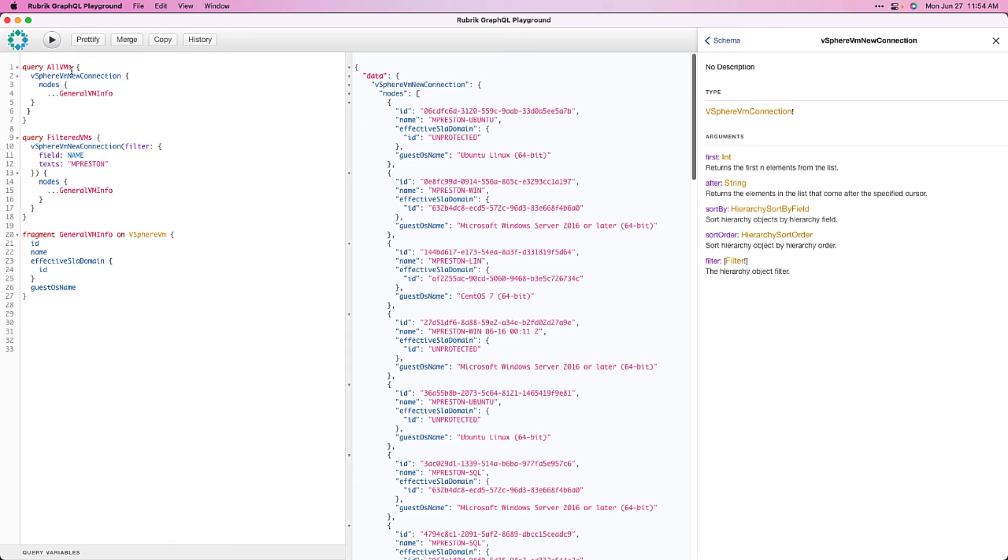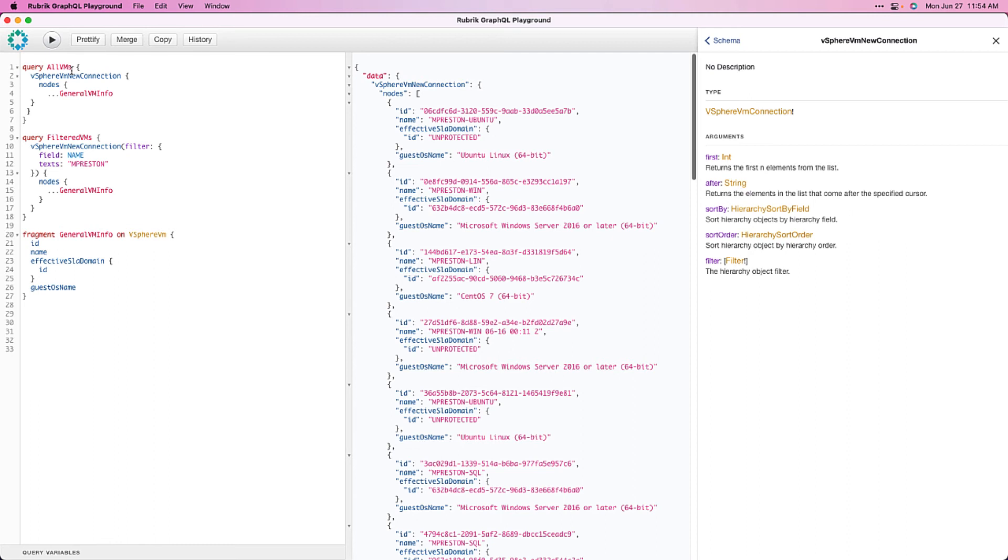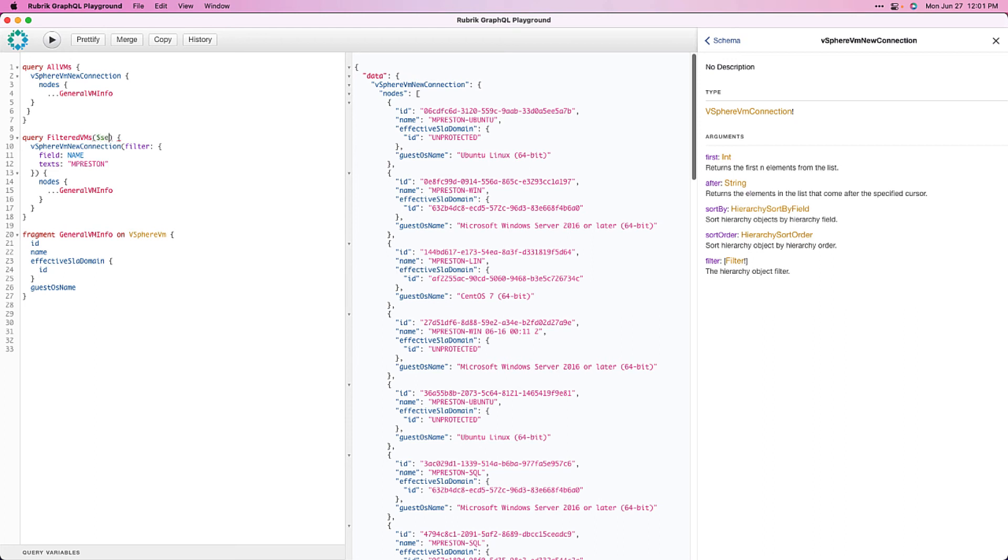All right, we're almost there. The last thing I want to discuss is the use of variables. As it stands now, our filtered VMs query is filtering on MPreston, and this is hard-coded into our query. And as many of you probably know, this really doesn't scale well when we look at building out automation. Instead, we should be using an argument and passing in a variable. That way, we can reuse this filtered VM query with various different filters that we want to provide. So, to make our query receive a variable, the first thing we need to do is enable it. This happens much the same as if you were defining a function to receive a variable. We simply put some brackets after our query name and add our variable. Let's call this one $search. And then we need to define its type. In this case, our filter is expecting an array of strings. So, we'll define it as an array of strings.